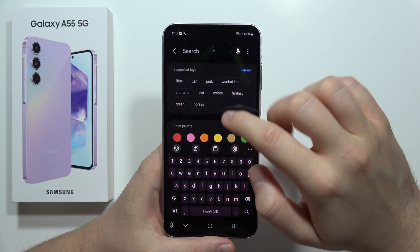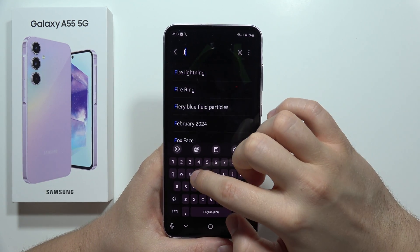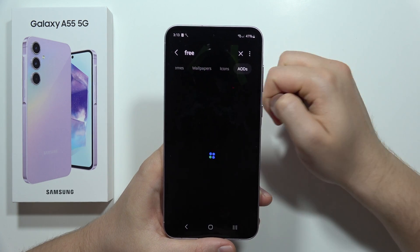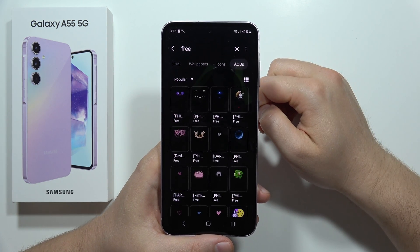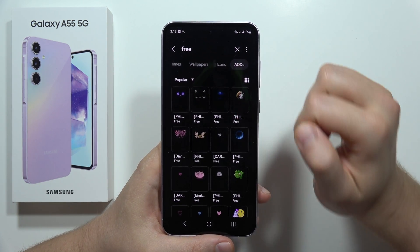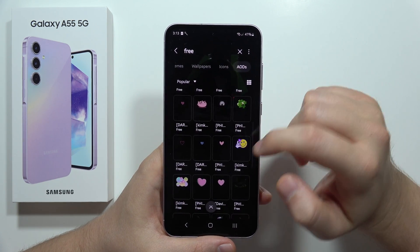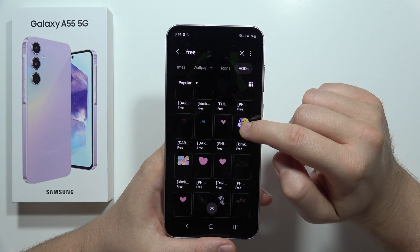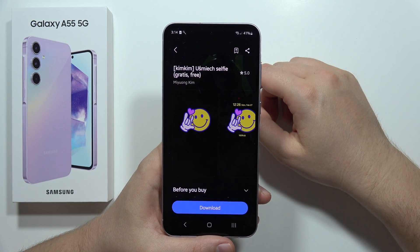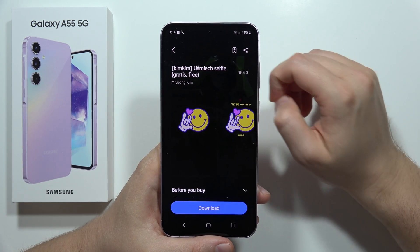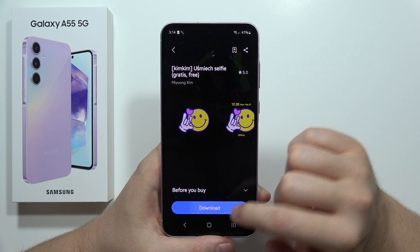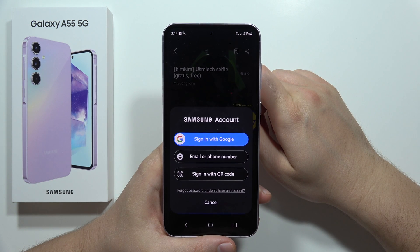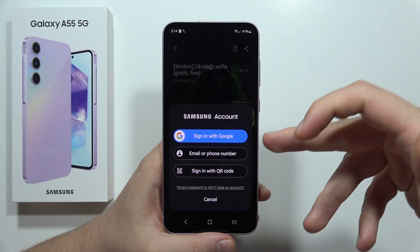Click on the search and type the phrase 'free' so you don't have to pay for an always on display theme. Select the theme you want, click on it, then tap to download.